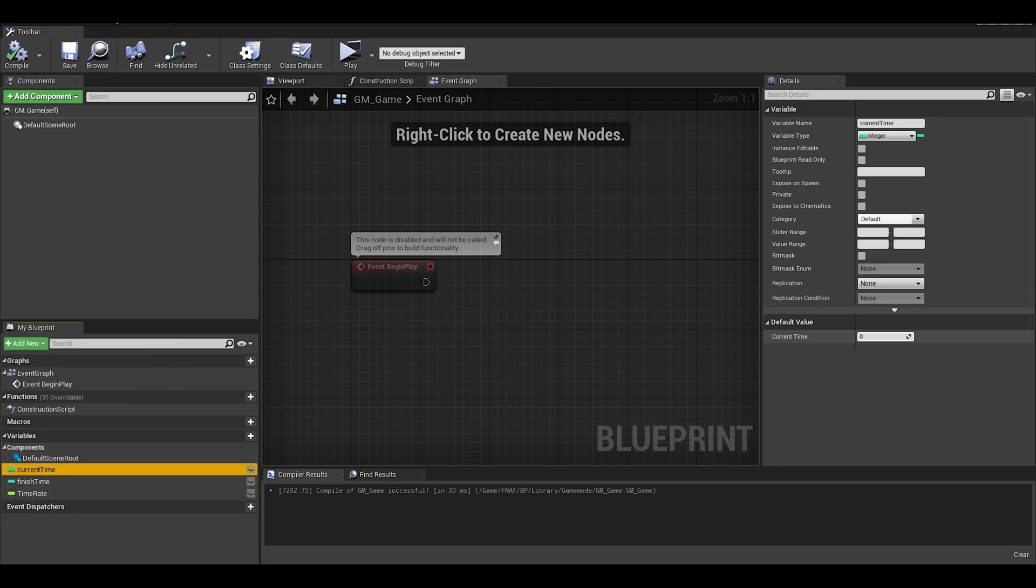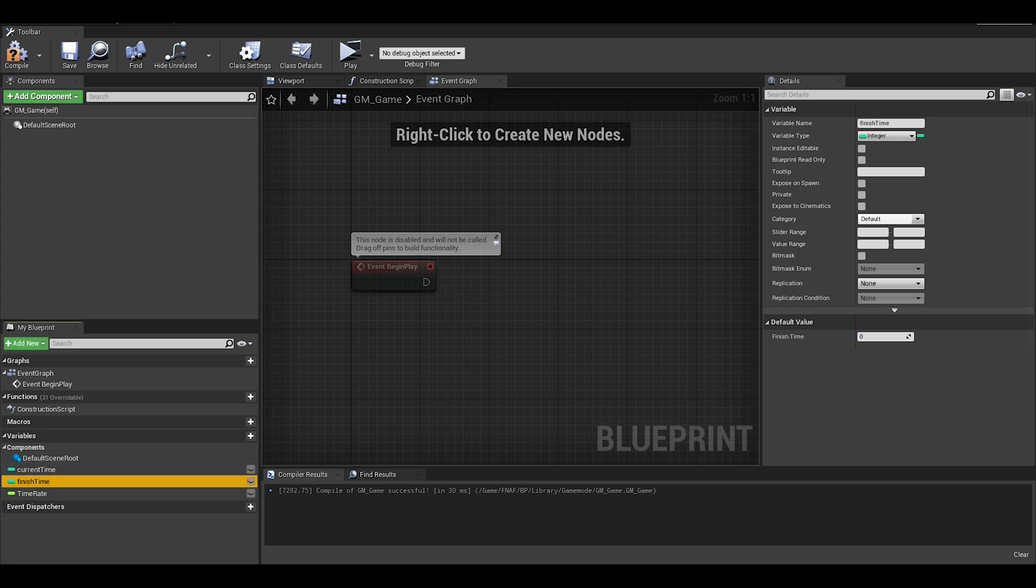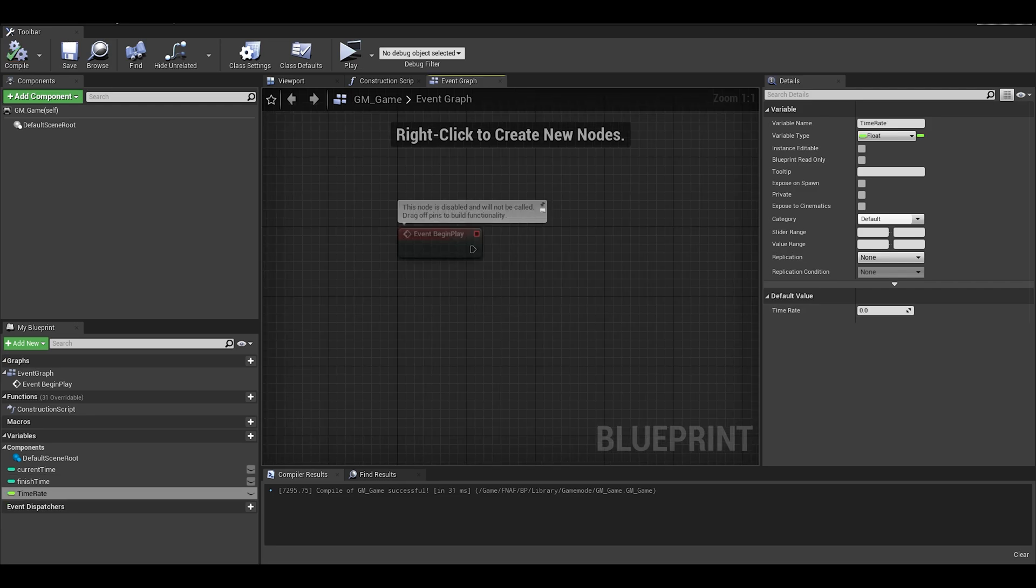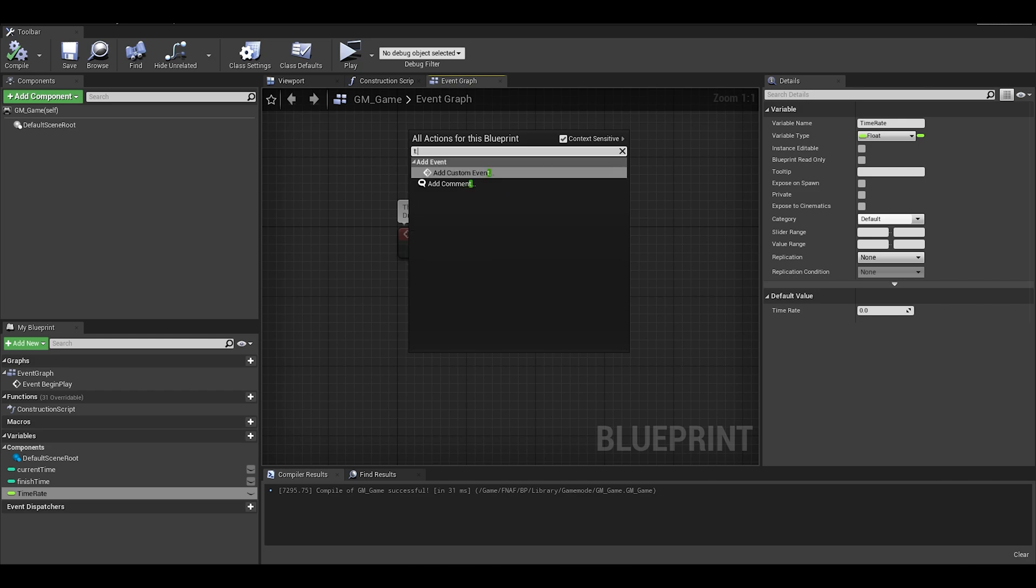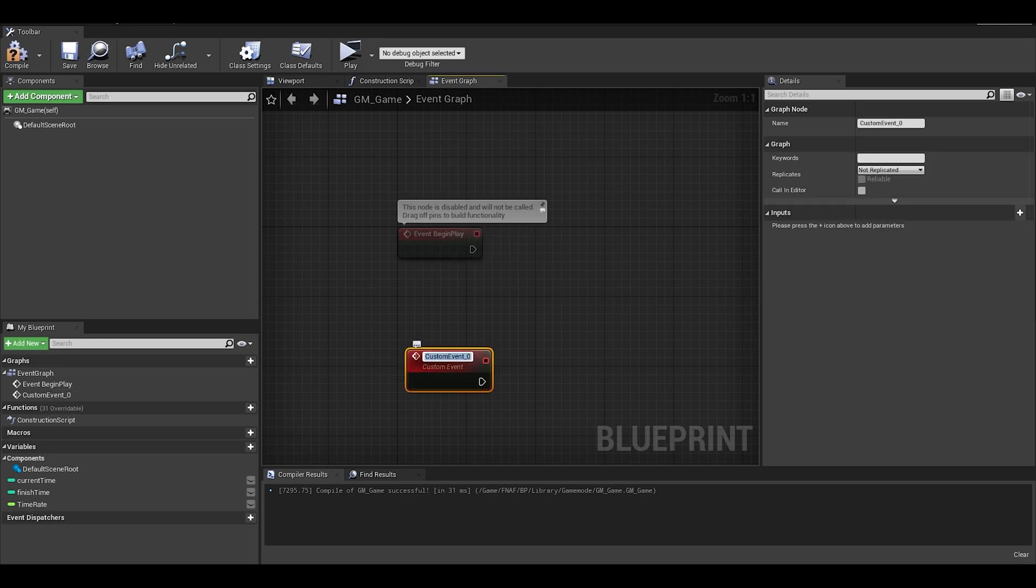I will now set some default values. As this is a tutorial, I will go for a quick time rate. Now to make the clock event, create a custom event.